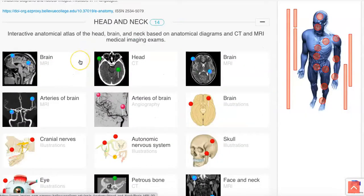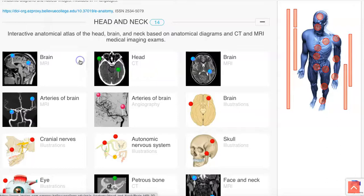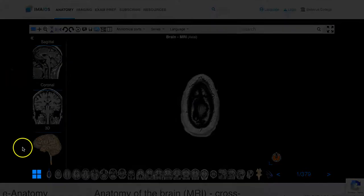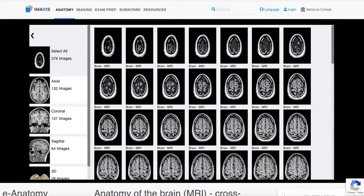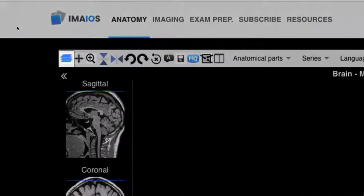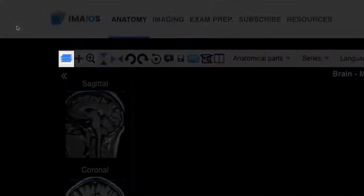I'm going to choose the brain to show some of the viewing features available for each image within the collection. Once you've selected a structure you can choose a different part of the structure with the gallery view located in the bottom left corner. You can also navigate through these by scrolling when the scroll tool at the top left corner of the toolbar is selected.